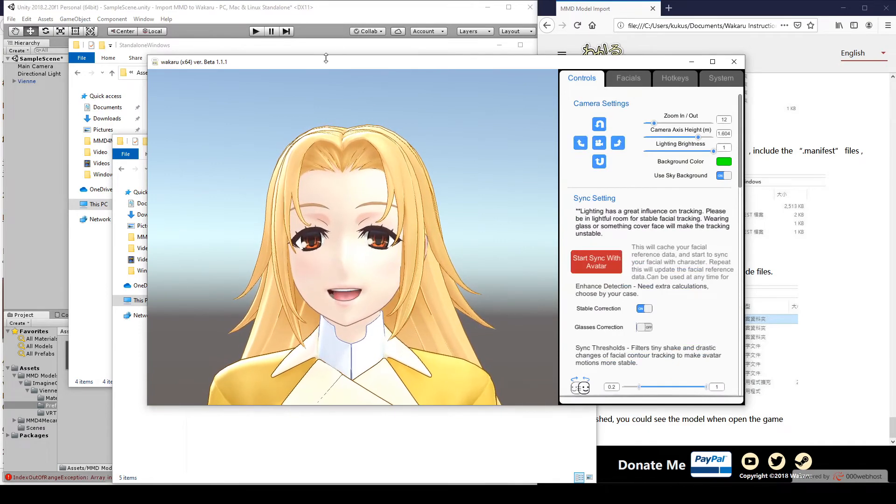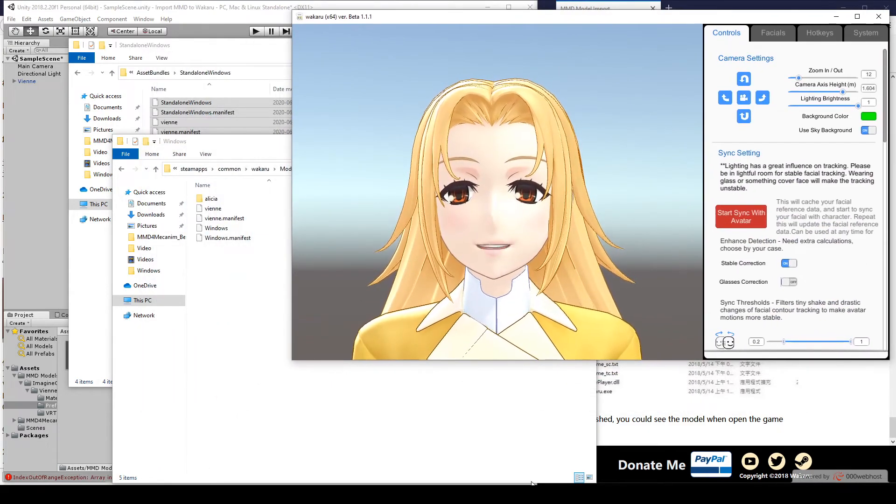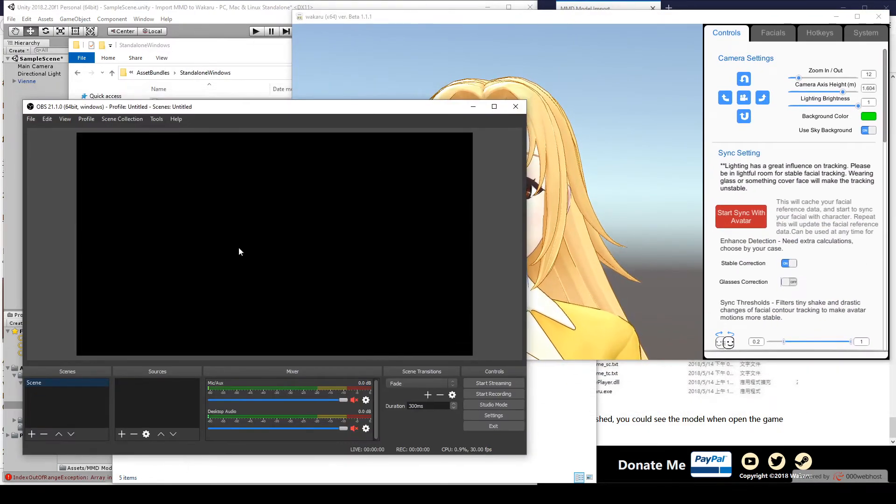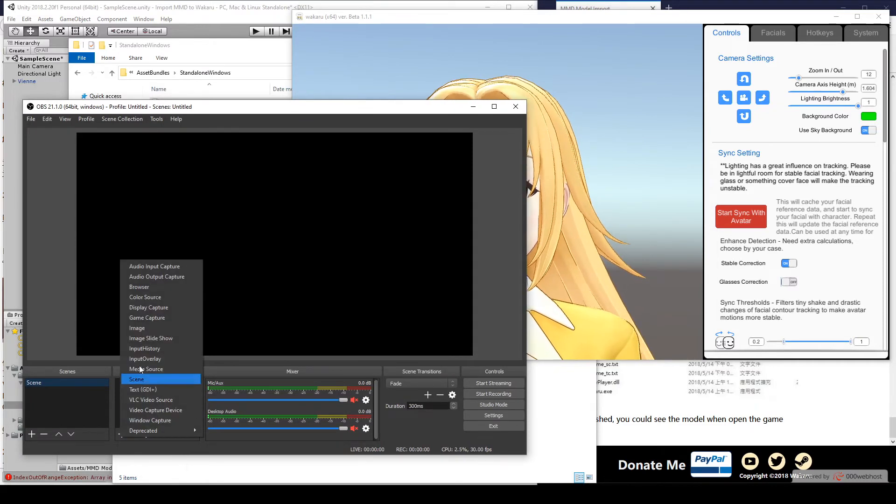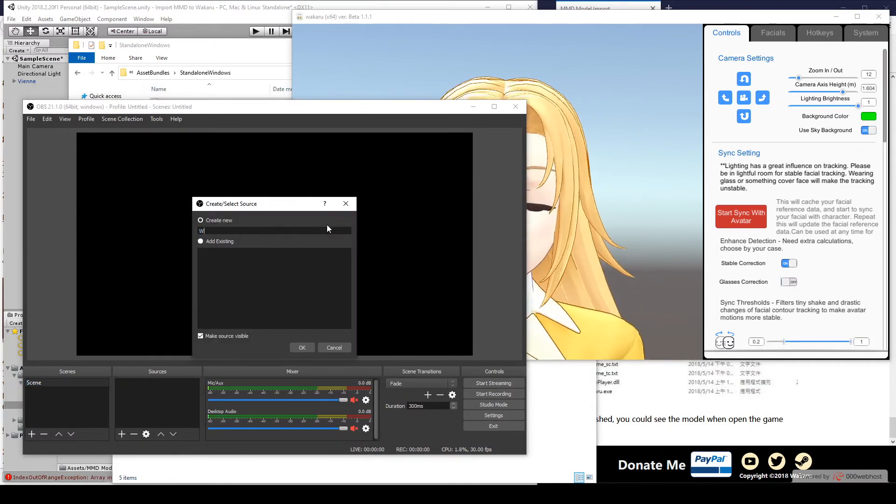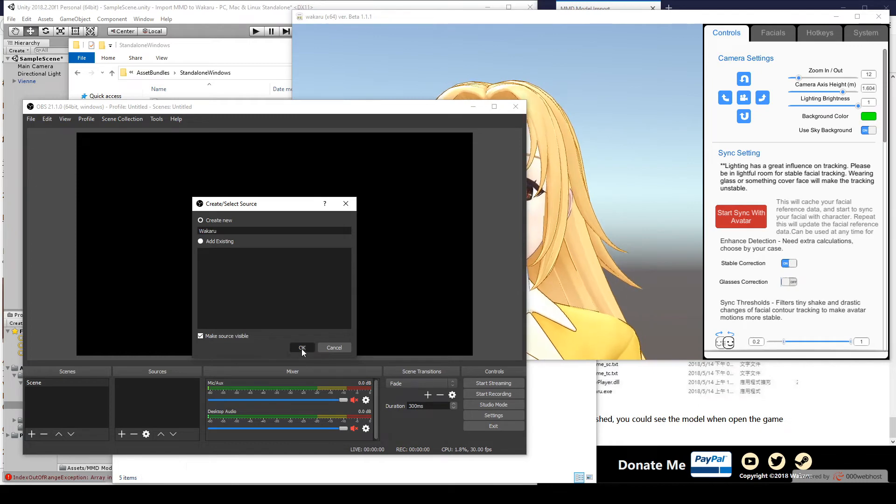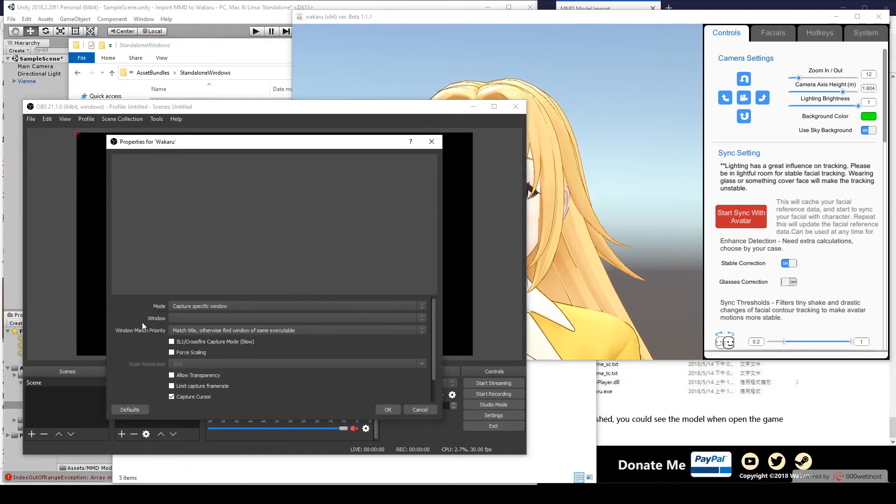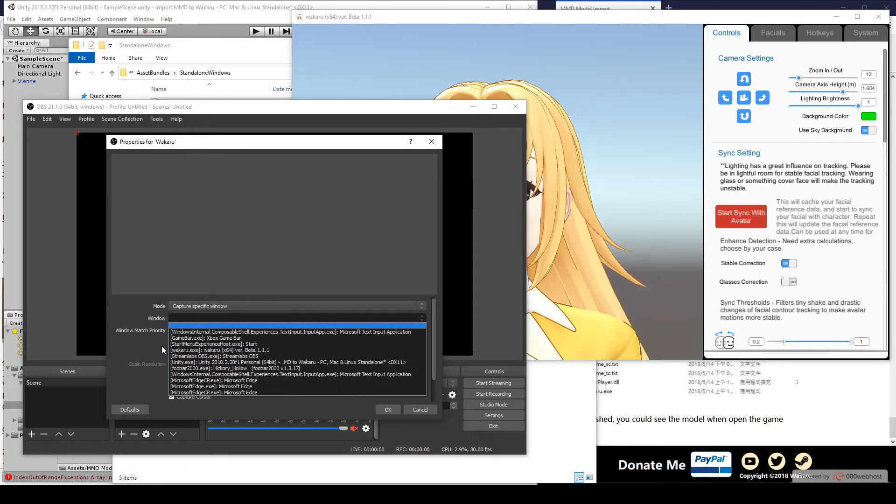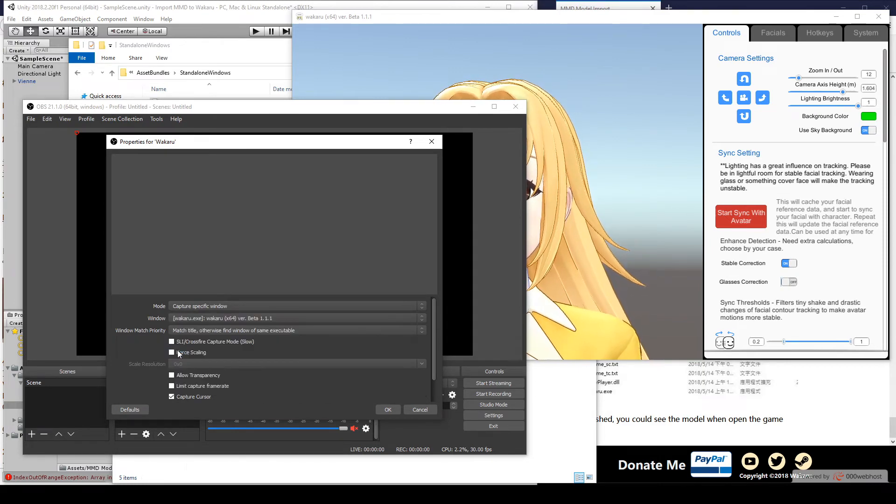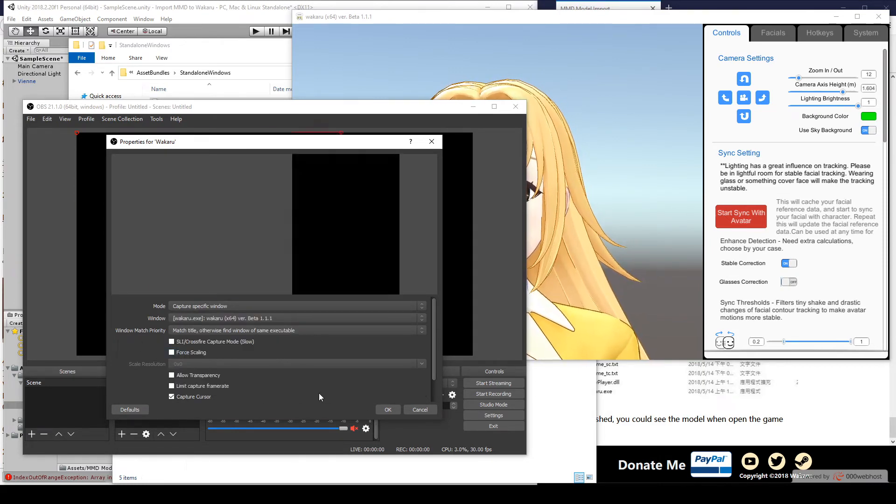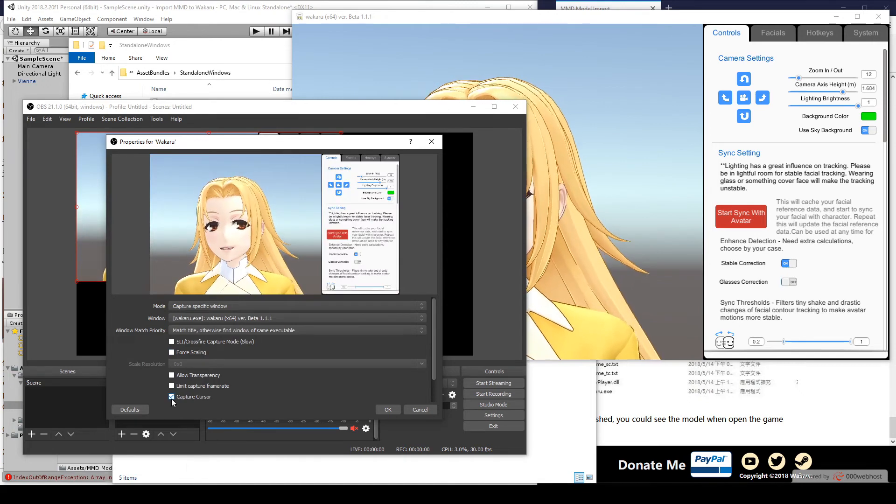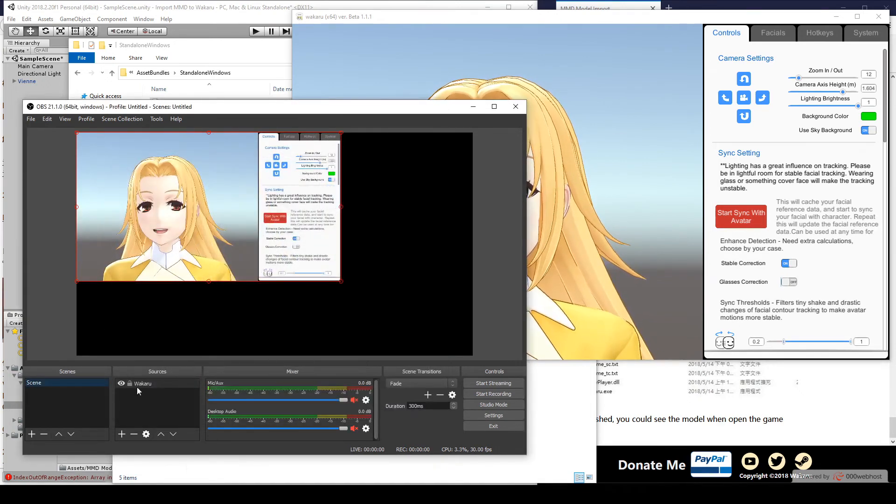So, now we'll open OBS. Click Add Source and choose Game Capture. Type Wakaru. Choose Capture Specific Window and select Wakaru.exe. Here it is. There we go. And uncheck Capture Cursor. OK.